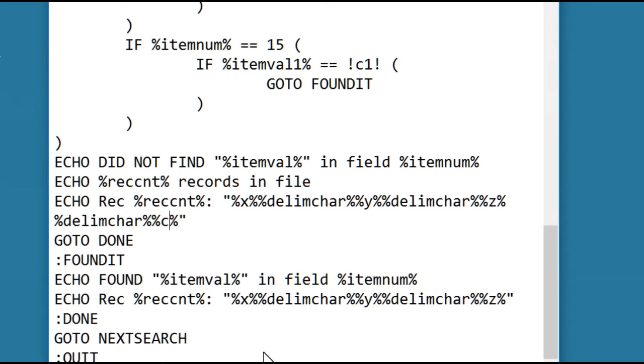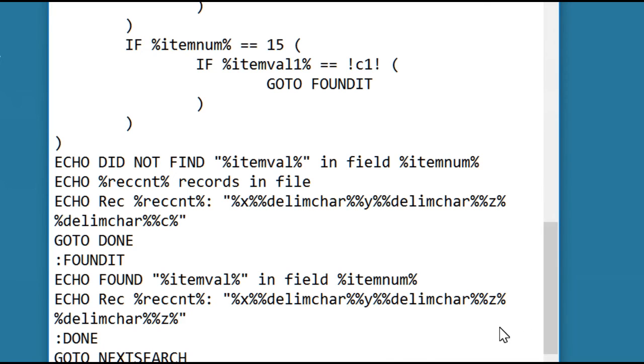So we added delimiter c, and we're going to add the same thing down here for when it does find a match. We're going to change that to c, and we should pretty much be done.